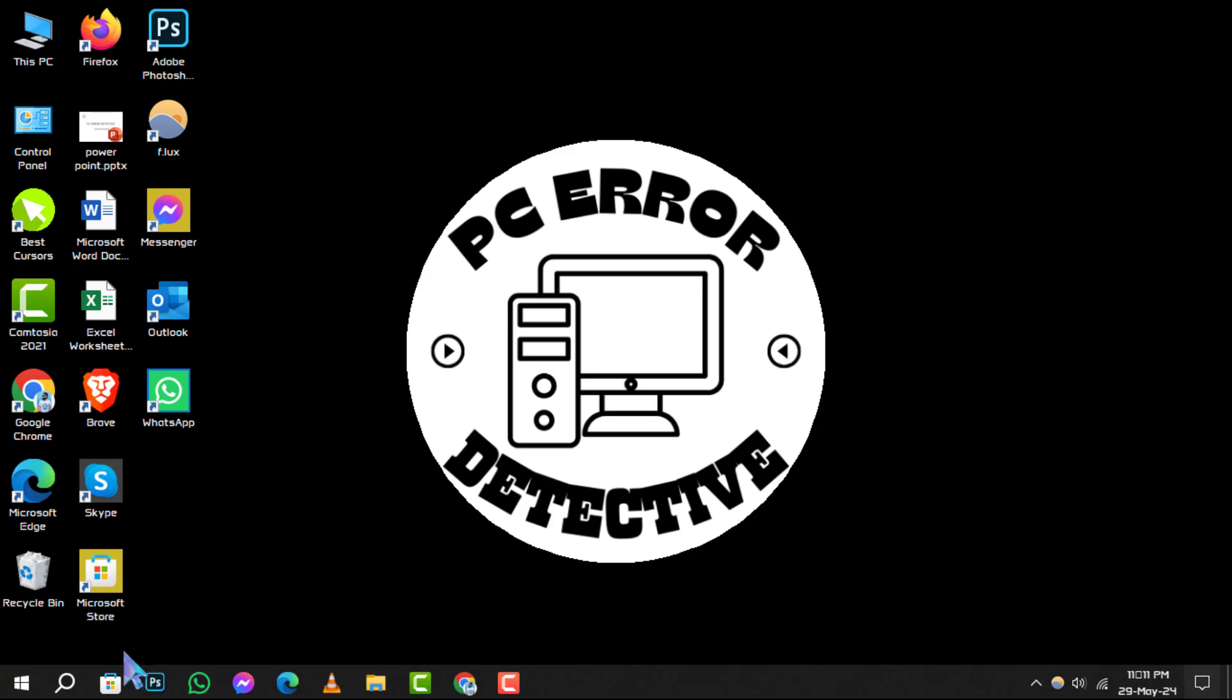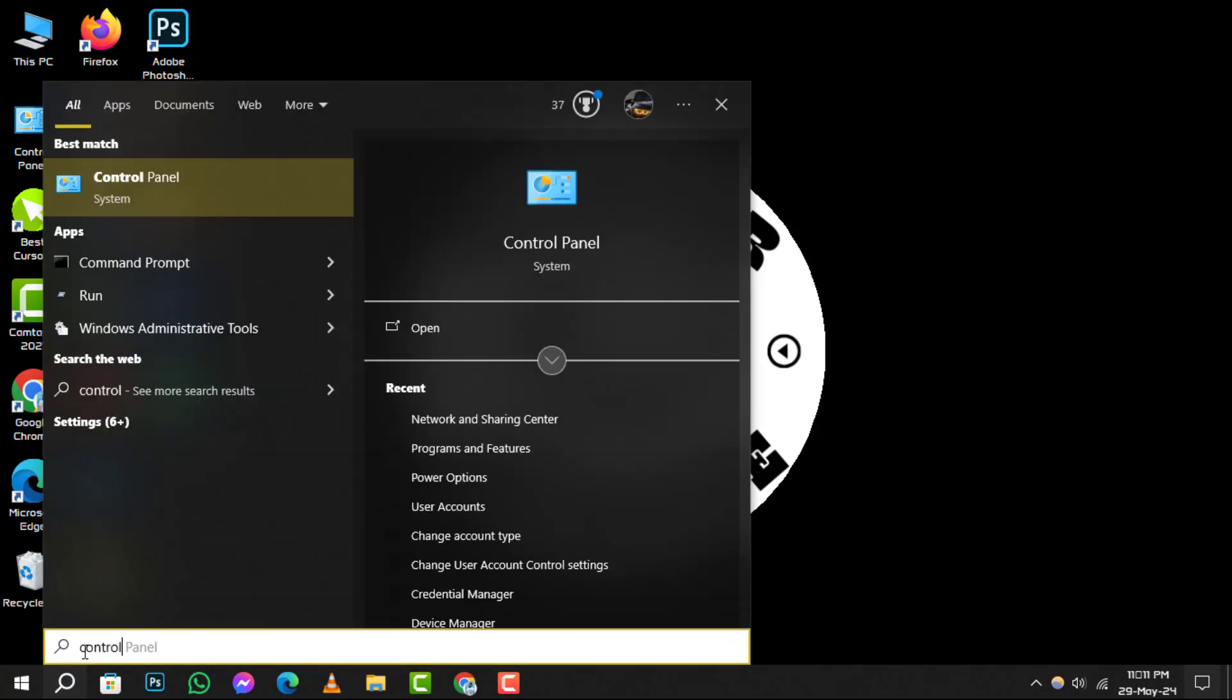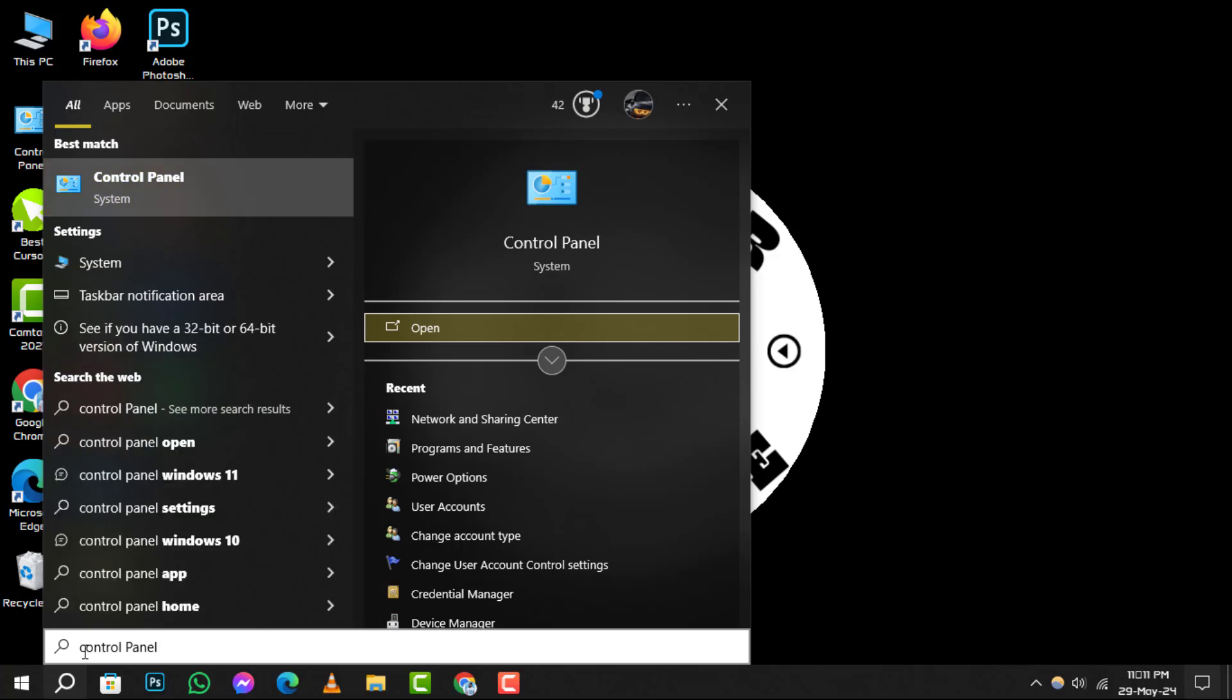Step 1: Begin by clicking on the search box, type Control Panel and hit enter to open it.